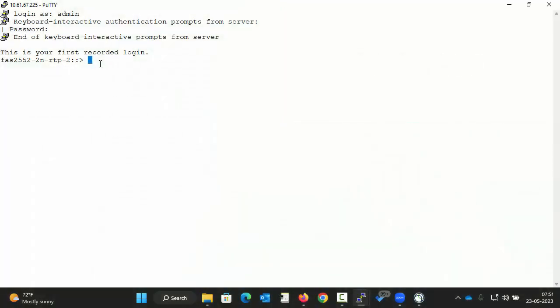Hello and welcome to NetApp KBTV. This video demonstrates how to manually invoke a complete autosupport on ONTAP9 systems from the command line interface.